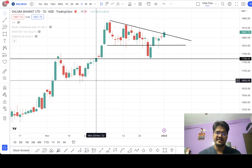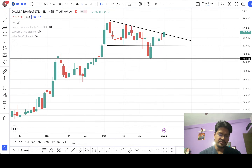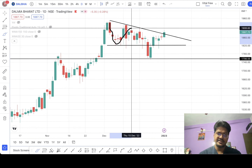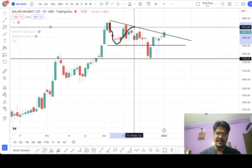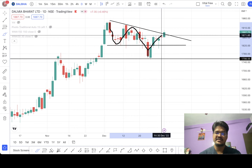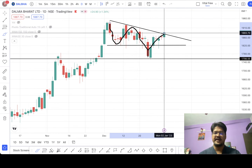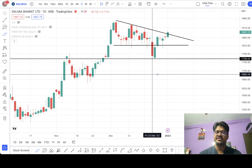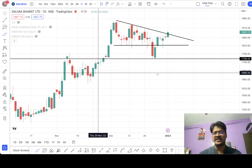Let me show you the triangle pattern formation. You can see one high, then low, then high again, then low — and here it has broken down but then come back up after giving a false breakout. This is a very dangerous situation and investors might get tricked.